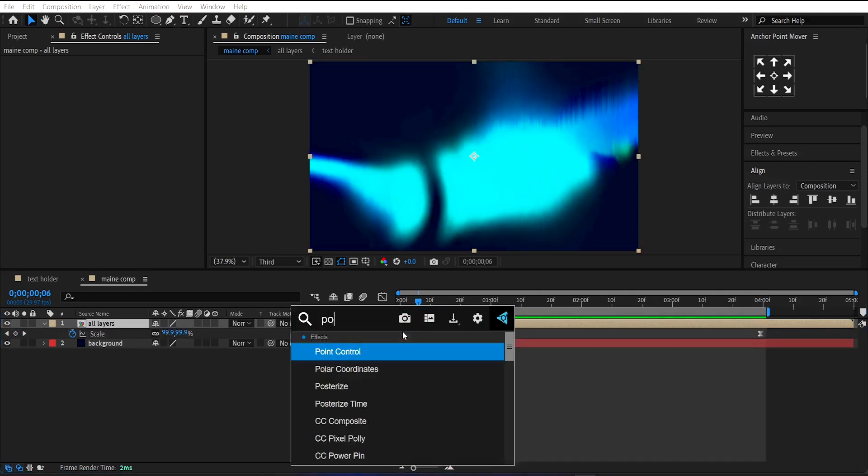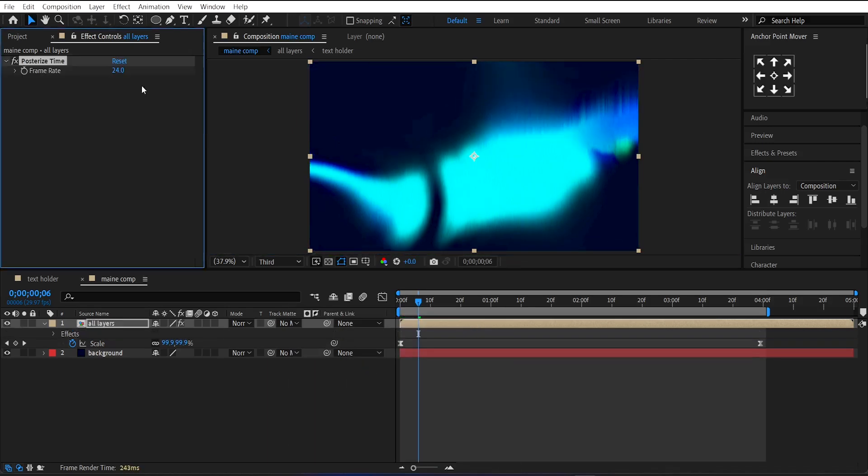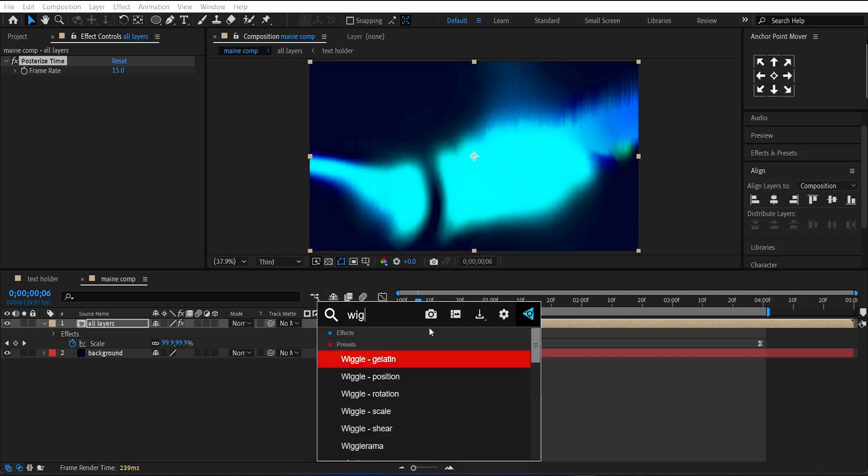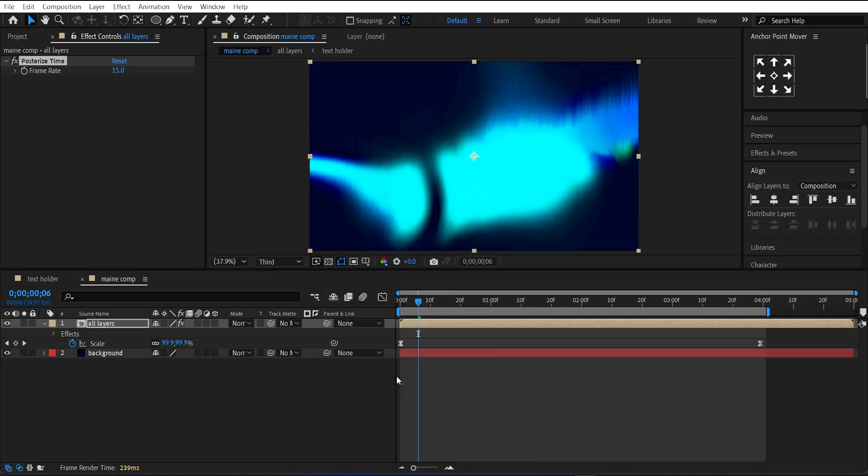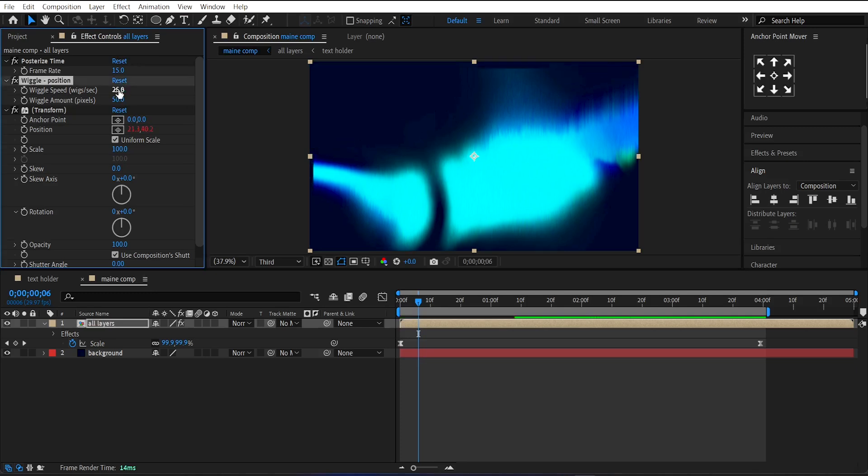Now apply Posterize Time Effect on it. Set the Frame Rate to 15. Then apply Wiggle Position Effect on it. Set its Speed to 25 and Amount to 2.